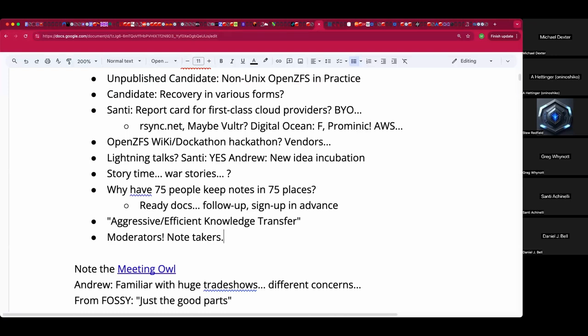It's a corollary to the bystander effect — 'somebody will surely take care of this.' If you designate one person, at least that gets done. Just kiss the baller one.